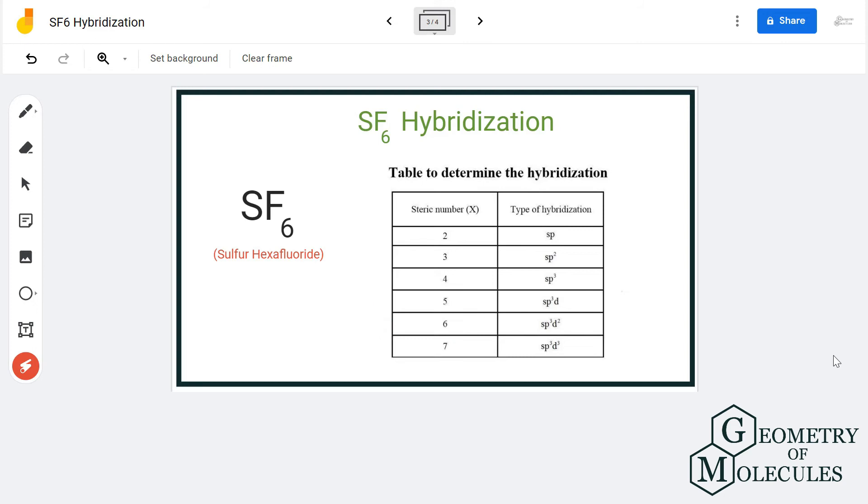As there are six fluorine atoms forming bonds, it will require six hybrid orbitals to accommodate those electrons.